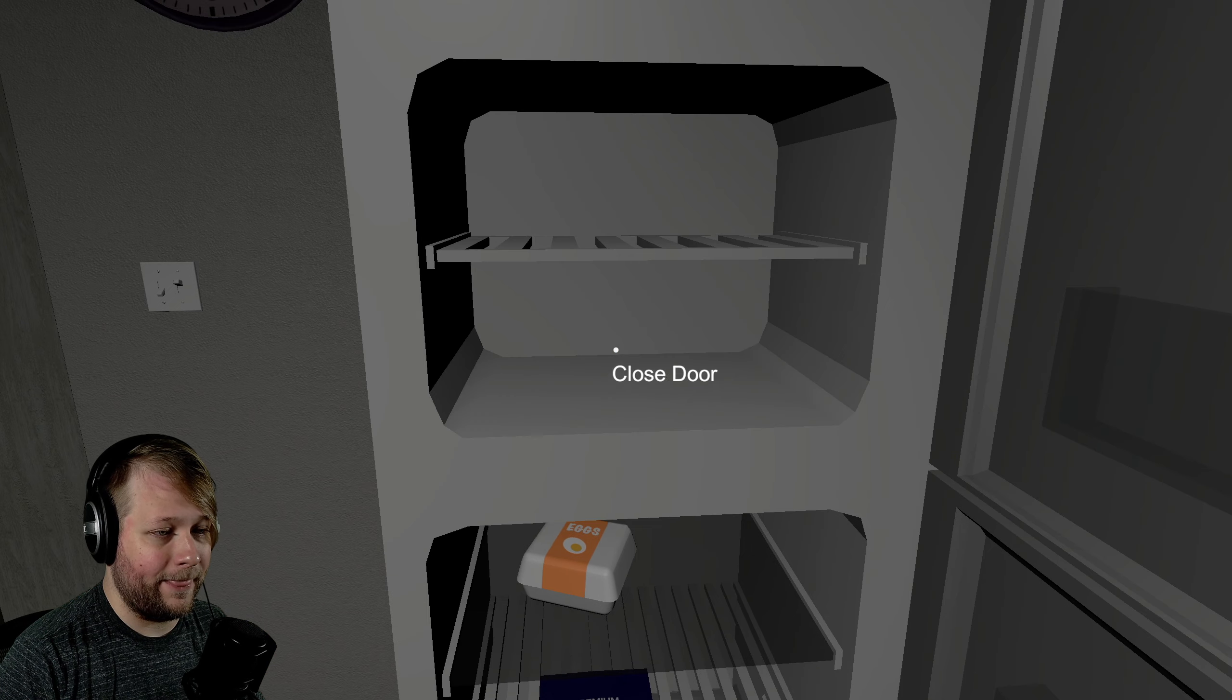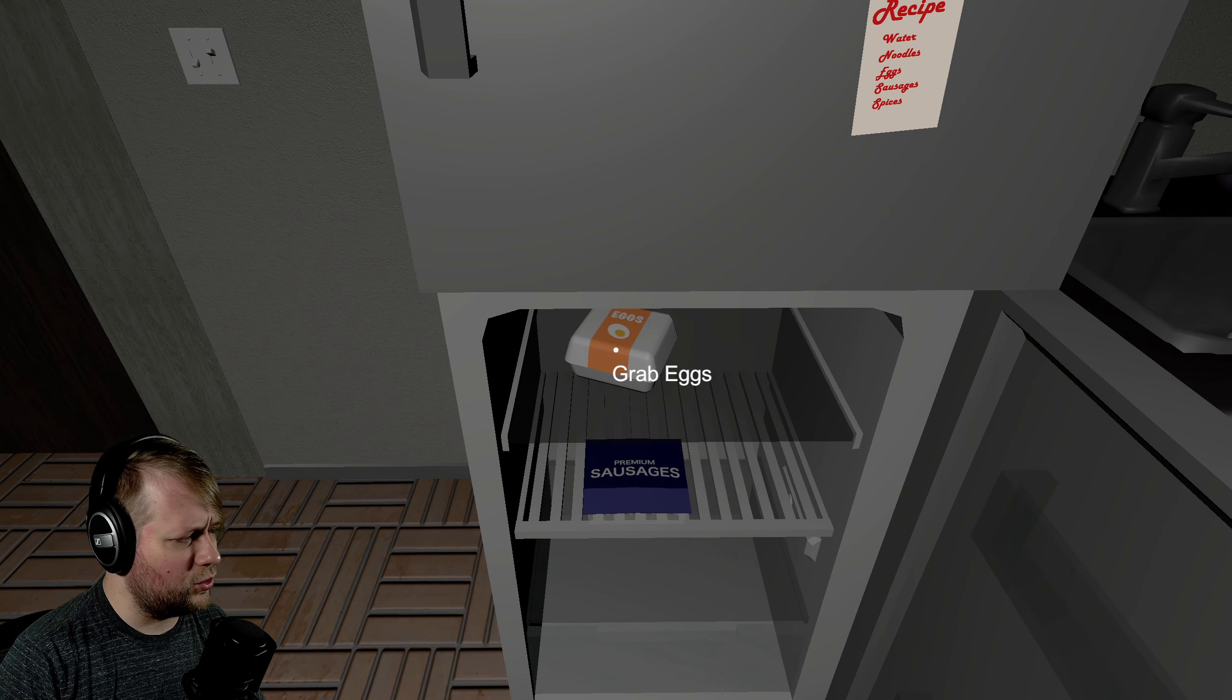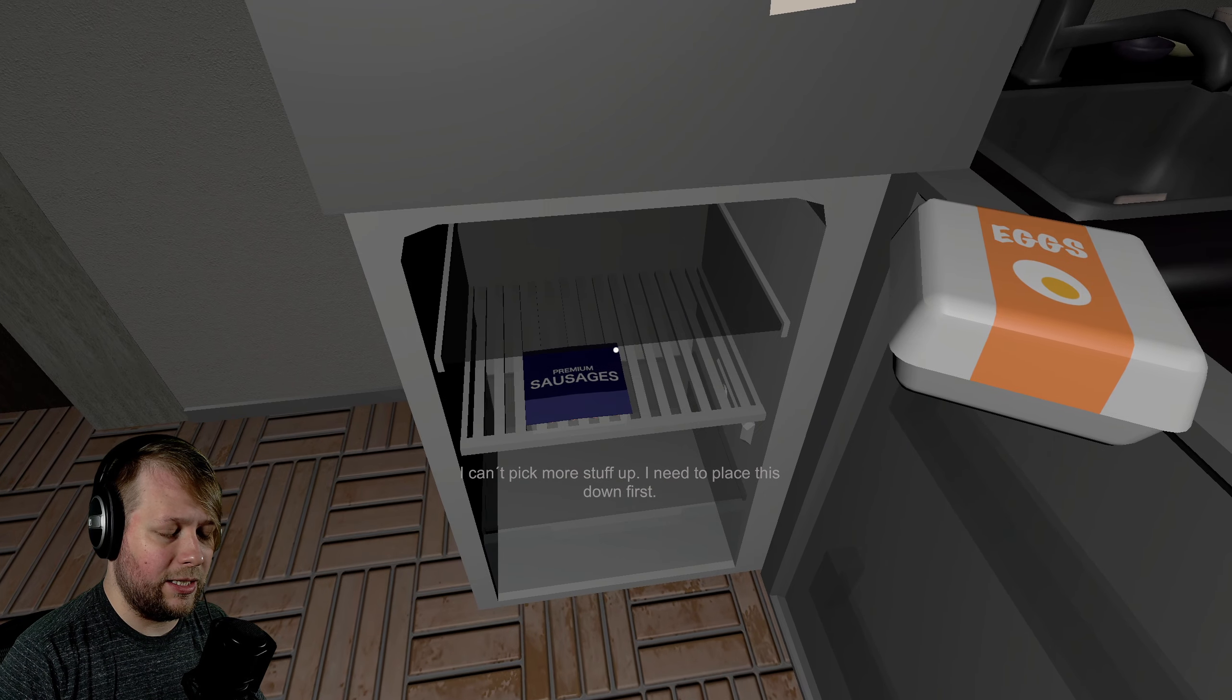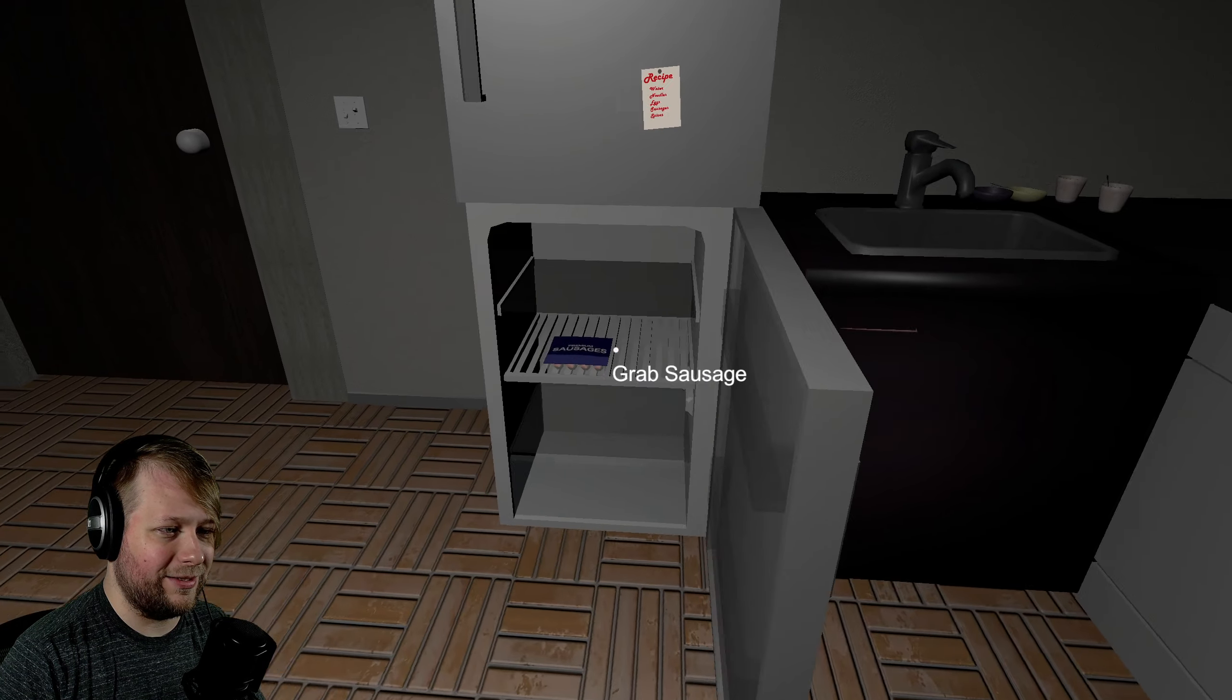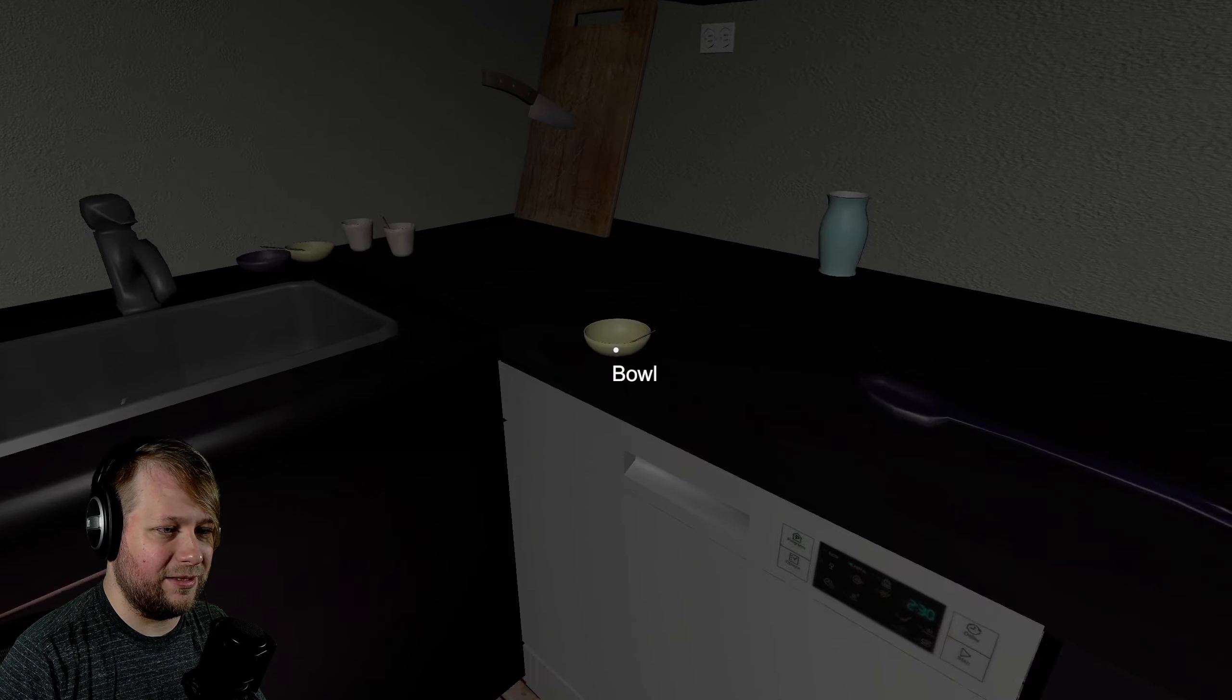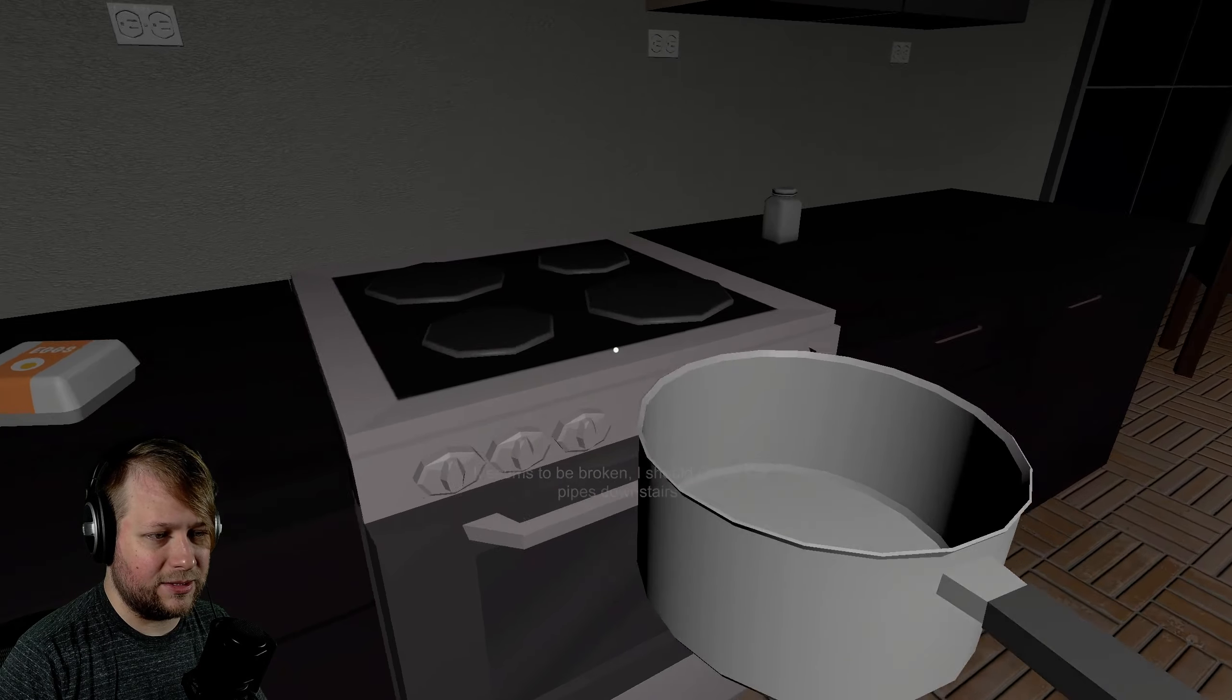Open door. There you go. There's nothing in the freezer. The hell was that noise? Oh, that was the freezer closing. It's a very quiet game too is what I'm finding. Grab eggs. I hope these eggs are still good. I can't pick up more stuff. I need to place this down first. Okay. So take the pot. Get water. It seems to be broken. I should check the pipes downstairs. No.